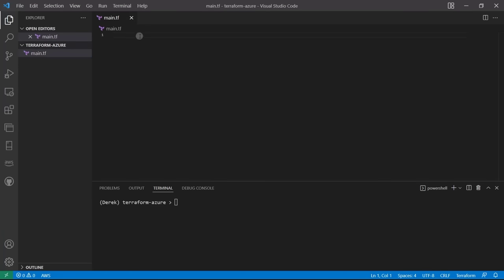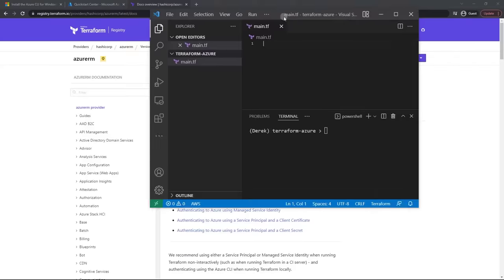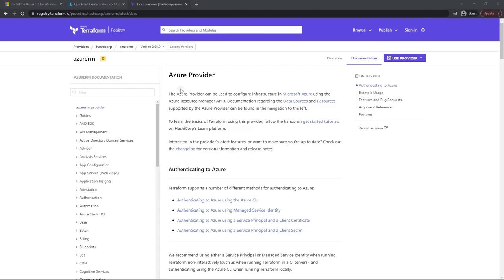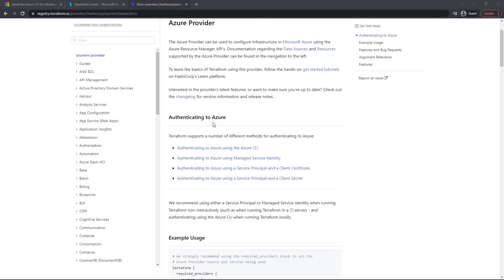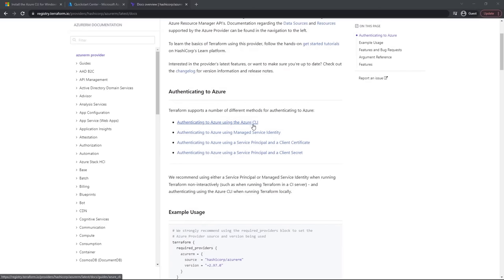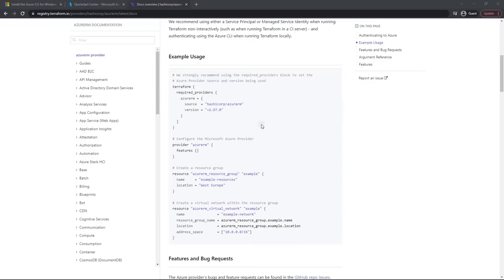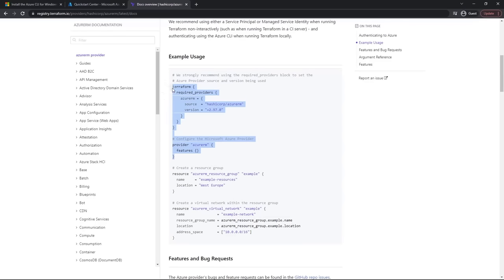Let's take a look at the Azure docs. We've got our Azure provider, and what this provider does is allow Terraform to communicate with the Azure API — that's how Terraform knows how to deploy resources. We're authenticating with the Azure CLI. This is the configuration we're going to use for the provider.